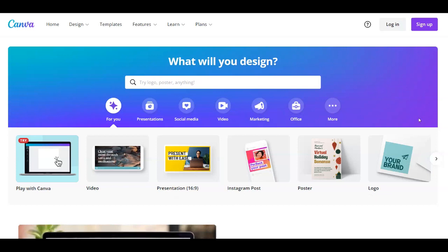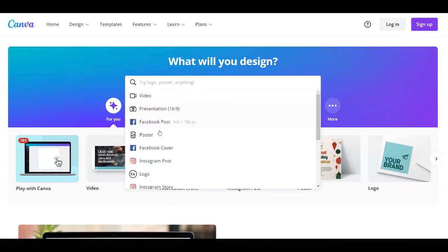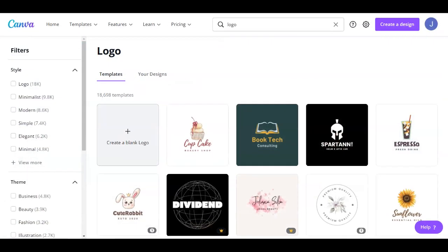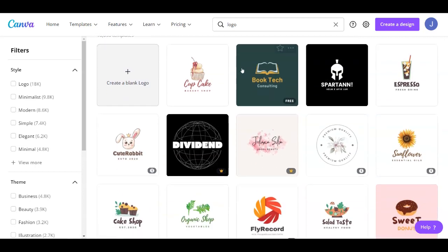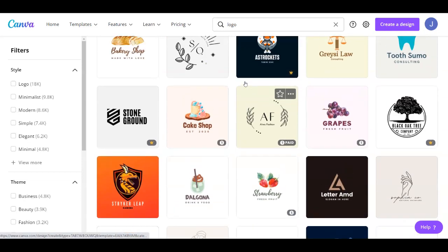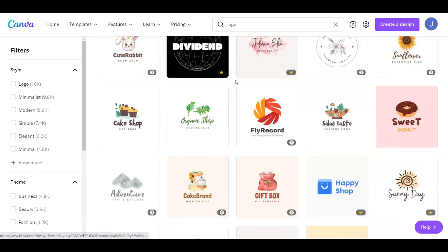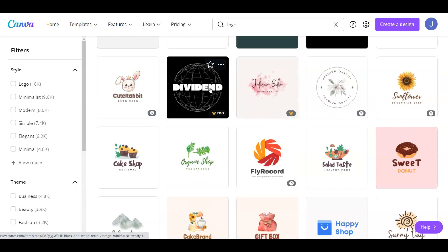We're going to start for absolutely free. Since I mentioned I'm going to show you how to create logos, you have a logo option here — you can click on it, or you can just click on the search bar and search for a logo. Once you create your account you're going to see that when you search for logo it takes you to this page, where you can look at all of the ready-made templates. This is the best part about Canva — it gives you ready-made templates that you can choose and customize however you want.